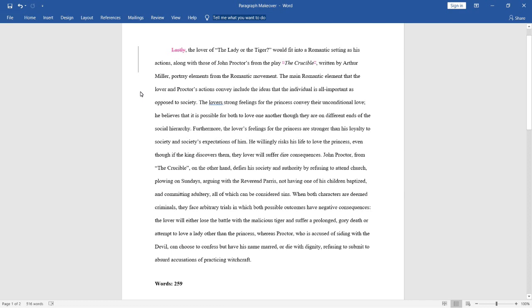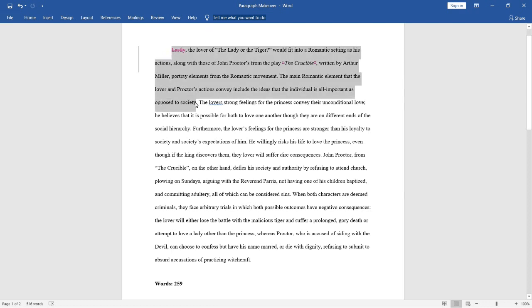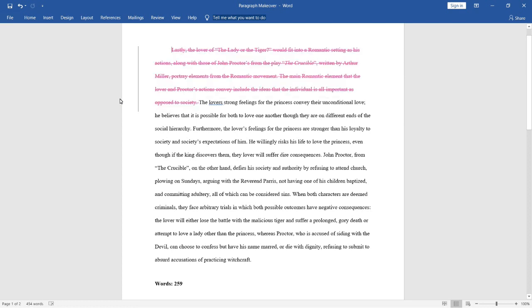And let's look at the second sentence right after this. So, this is a pretty unclear sentence as well, and I believe that we can combine the first two sentences to make one really strong topic sentence. What both of these sentences are trying to say is that The Crucible and The Lady or the Tiger are both demonstrating elements from the literary romantic movement. So, let's replace those sentences with this.